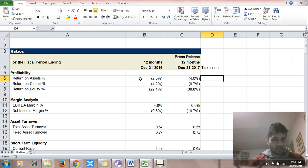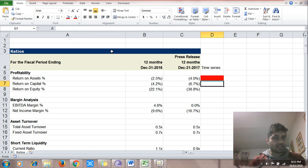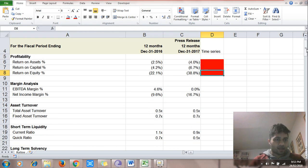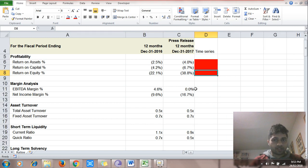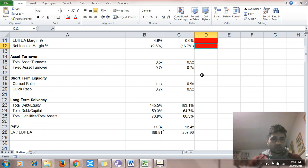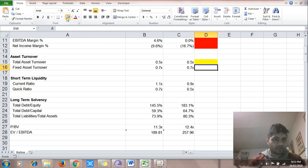Return on assets has fallen — it was negative 2.5%, now it is negative 4% — bad sign. Return on capital has fallen — bad sign. Return on equity has fallen — bad sign. EBITDA margins have fallen — bad sign. Net income margin has fallen further — bad sign.